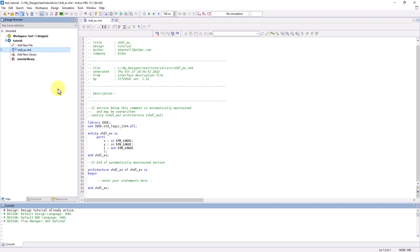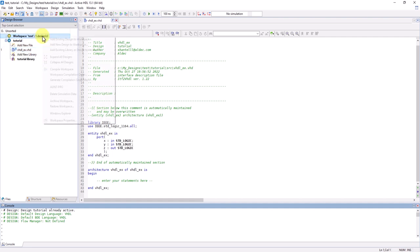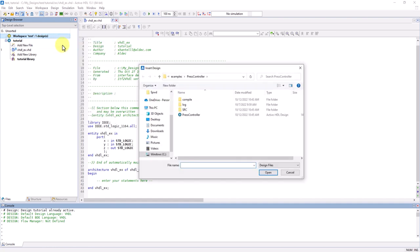But now, I'm going to go ahead and add an already existing design. To do this, make sure you find a file saved in the .ADF format. Right-click on your workspace and select Add Existing Design to Workspace. I'm going to use the Press Controller example design.